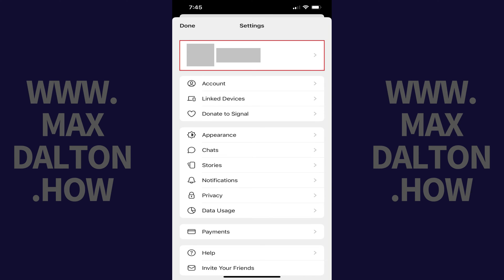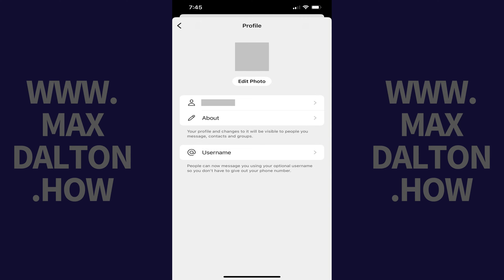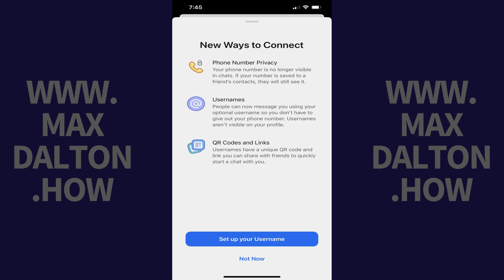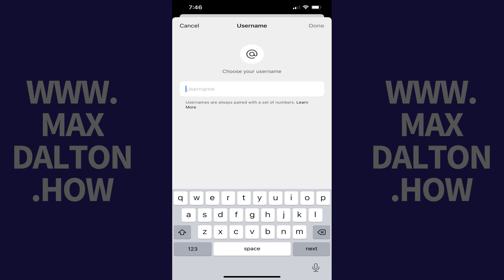Step 2. Tap your name at the top of this screen. The profile screen is displayed. Step 3. Tap Username. If you see a New Ways to Connect screen, tap Set Up Your Username on this screen. You'll land on the Username screen.